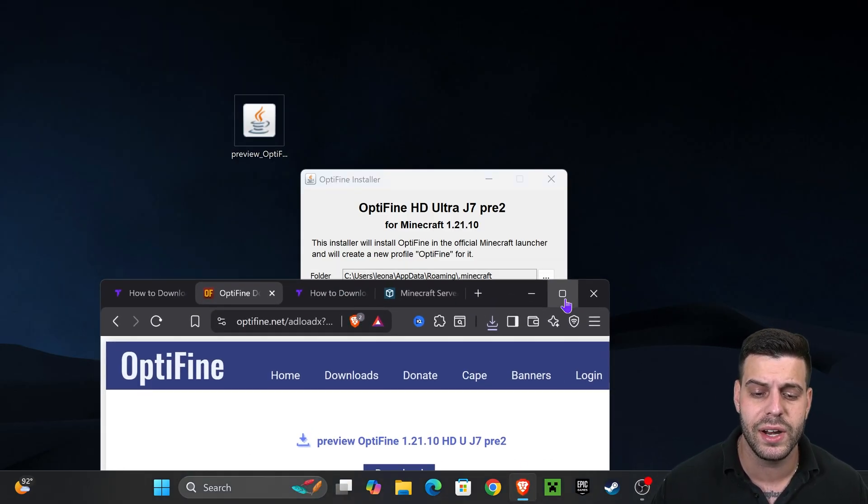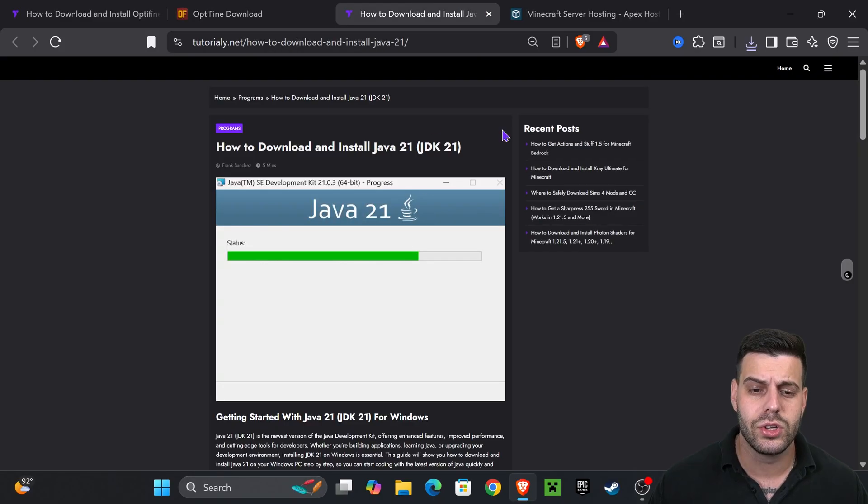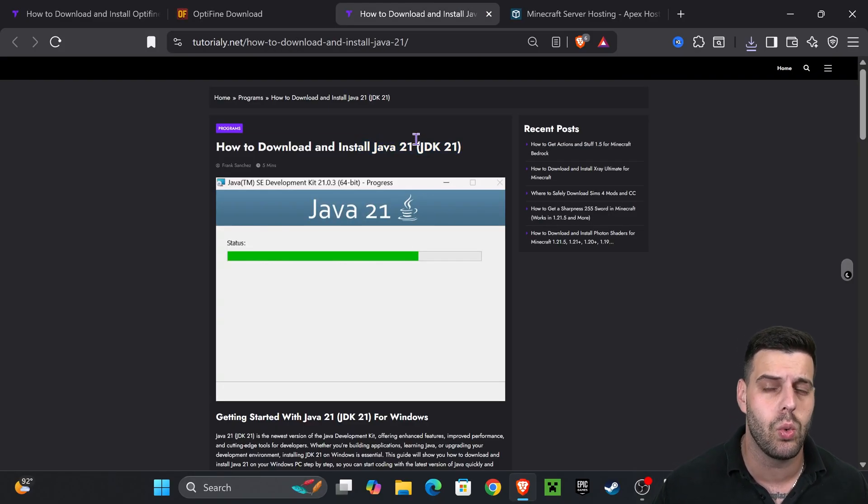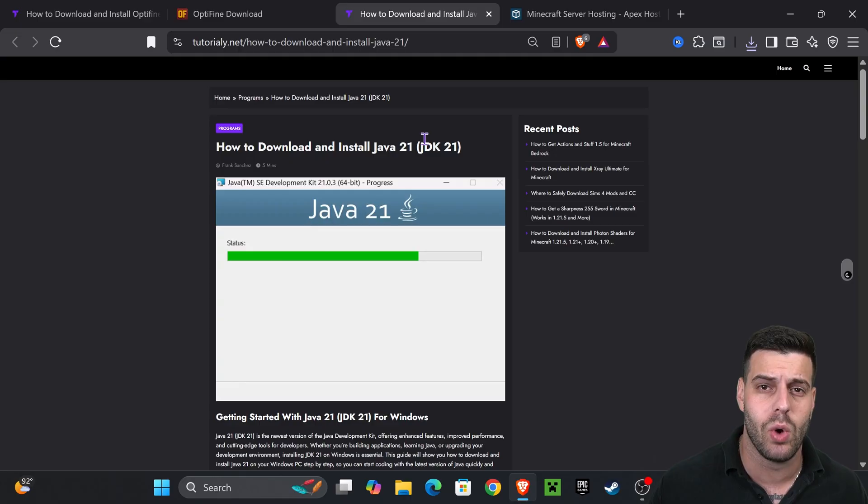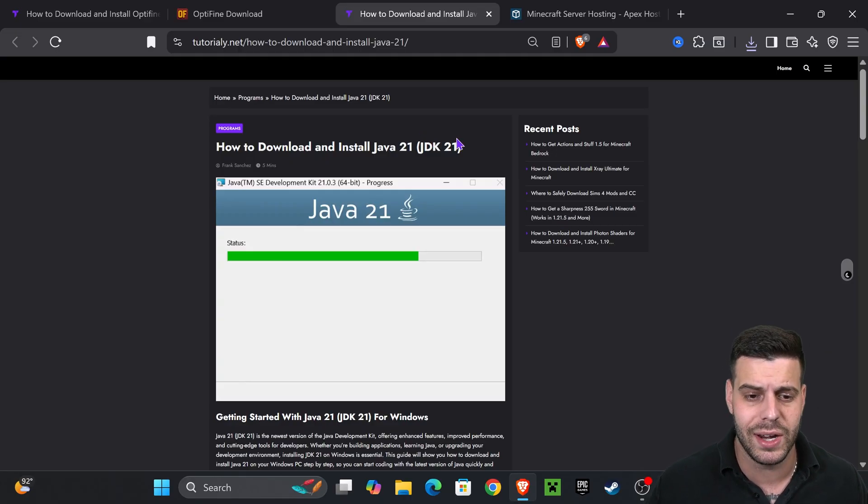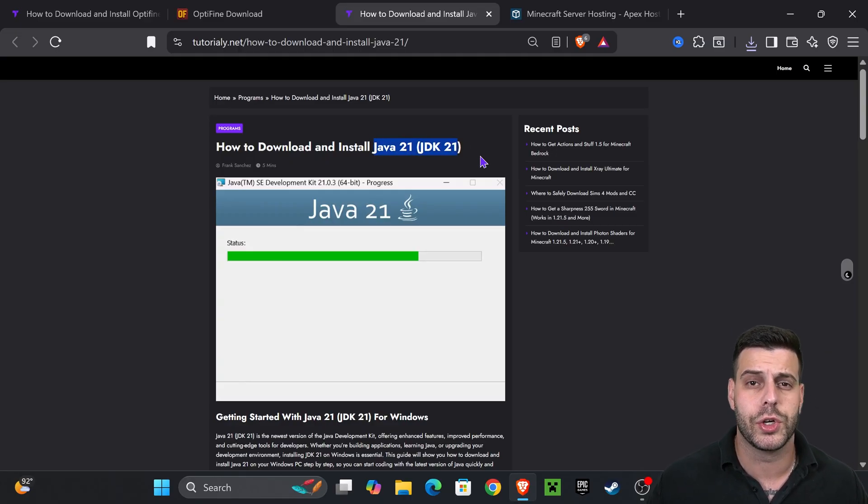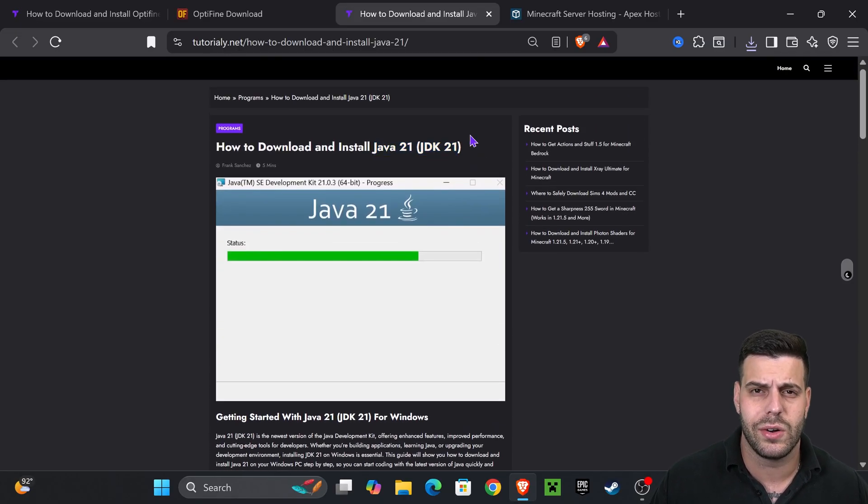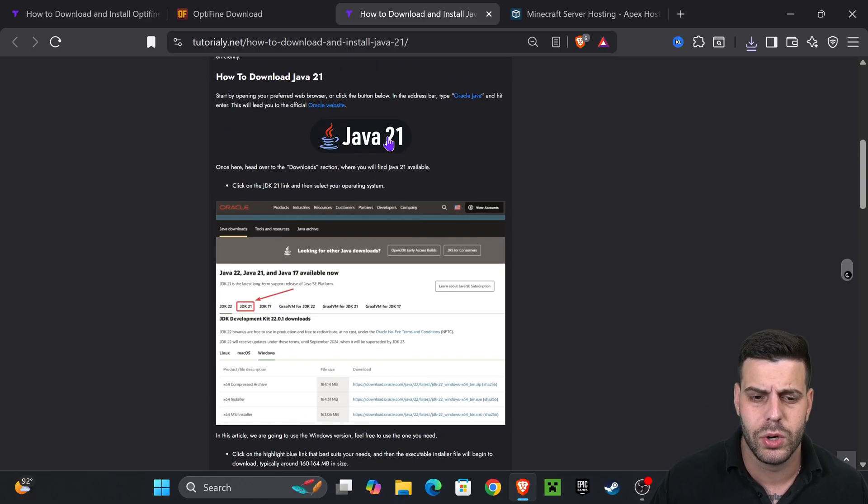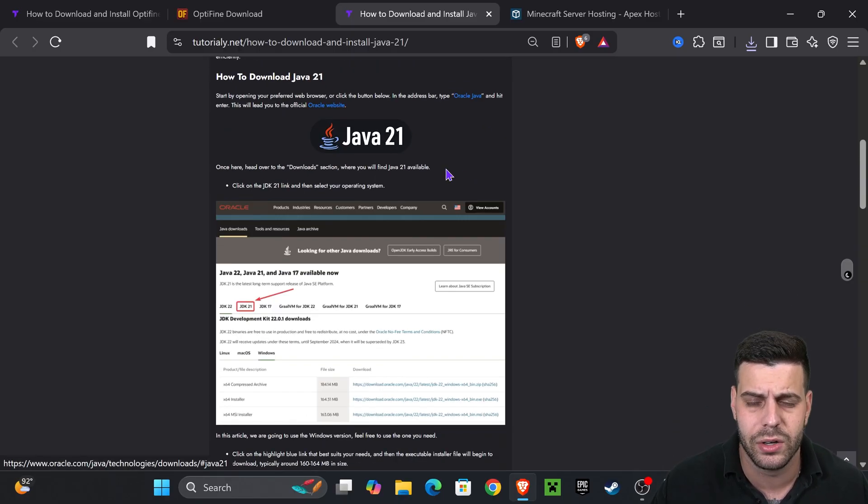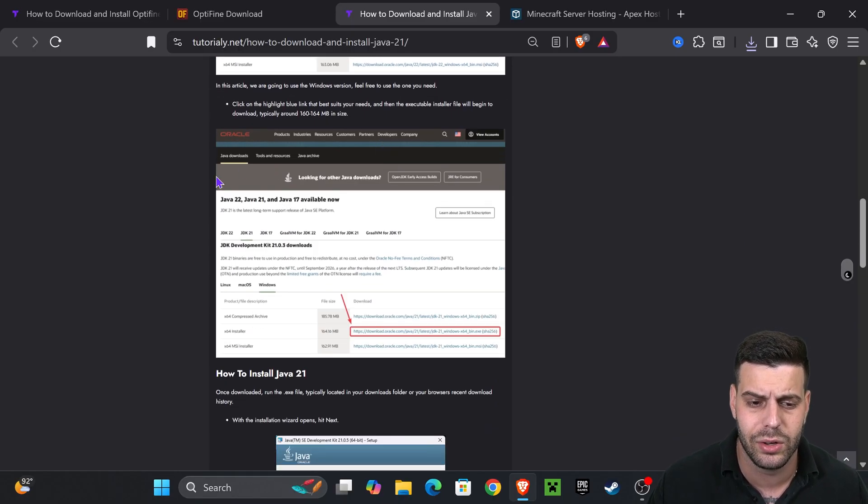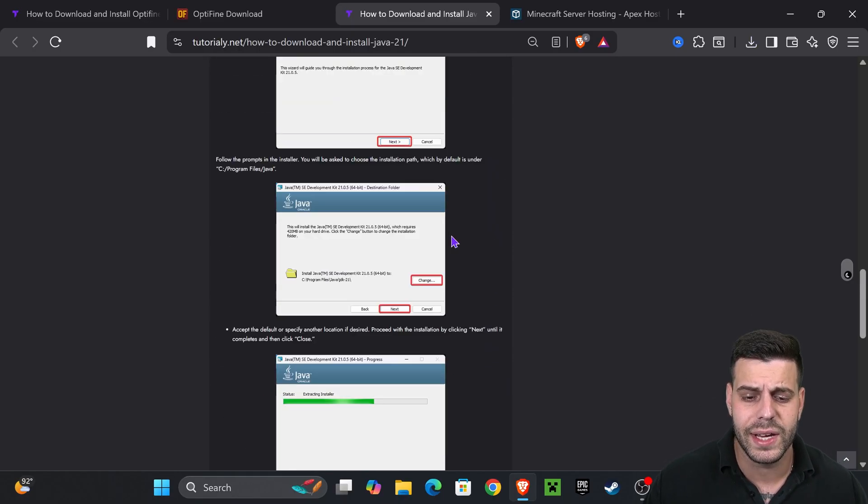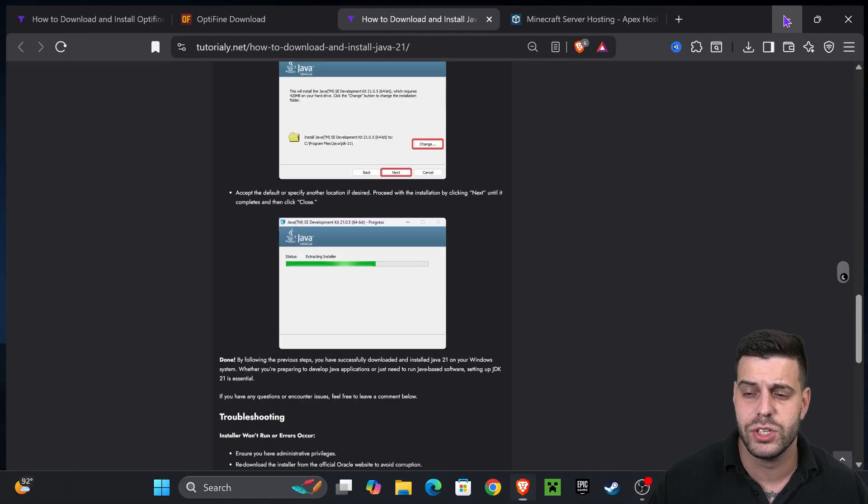Like I was saying, if it didn't open the installer, just go ahead and make sure you have Java 21 installed. Java 21 is a requirement when modding Minecraft 1.21, any version including 1.21.10. I'm going to leave you this article in the description, this is a quick article on how to install Java 21. But you pretty much hit the button over here, you download the right version, Java 21, hit next a couple of times and then you'll have Java 21, which will let you install mods for Minecraft.